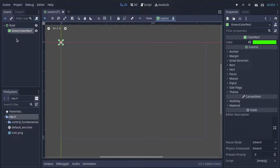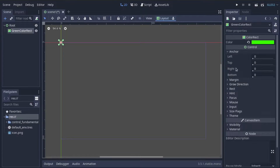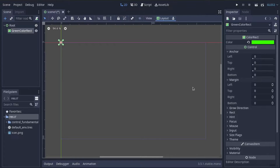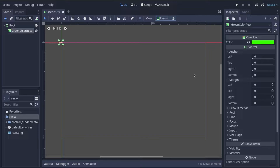All control nodes contain two primary settings: anchor and margin, each of which contain four numeric properties — left, top, right, and bottom — referring to the four sides of your control. Anchor values almost always stay between 0 and 1, and you can think of it as a percent from 0 to 100%. Margin values, on the other hand, are in pixel units.